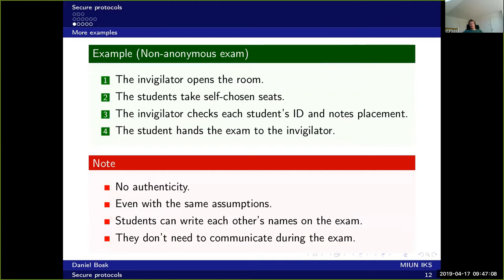There are some problems with this protocol. Even with the same assumption that students cannot communicate during the exam, we don't achieve authenticity. A pair of students can simply write each other's names on the exam — they don't need to communicate during the exam, just before it. This means it's not the student who wrote the answers that gets the grade, which violates the authenticity property.